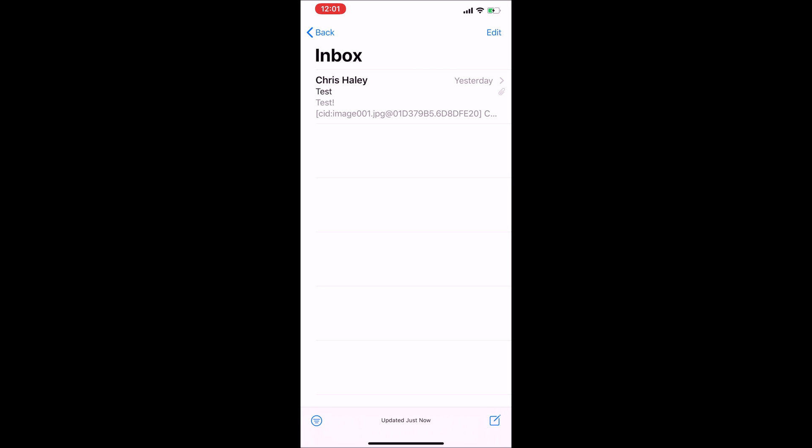Once again, that was the tutorial on how to set up your Office 365 Outlook email account on an iPhone by IntelliBeam, technology of tomorrow today.